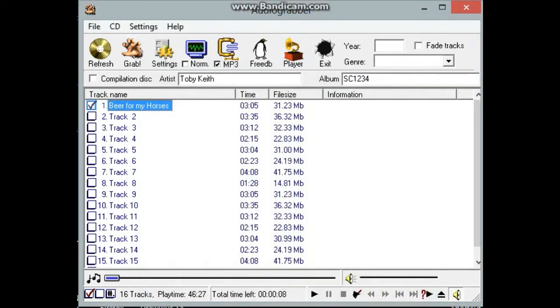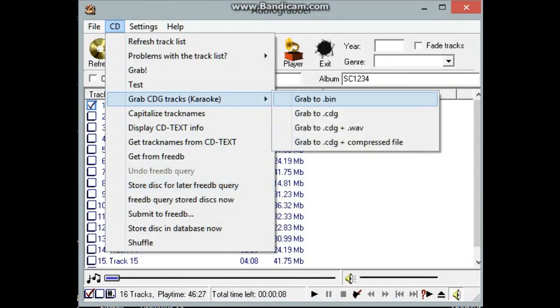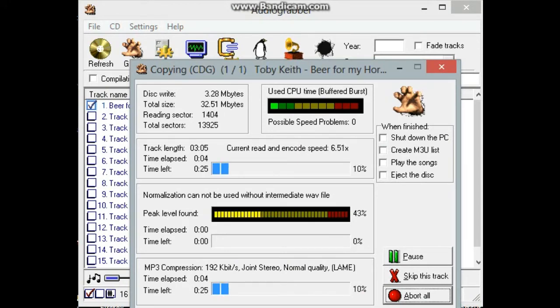And now again, I'm going to rip it. Grab CDG tracks to karaoke and grab to CDG plus compressed. And press enter.